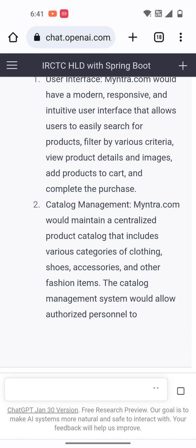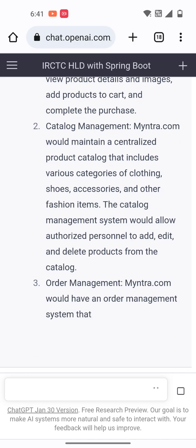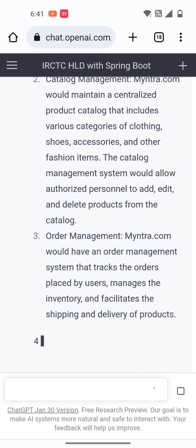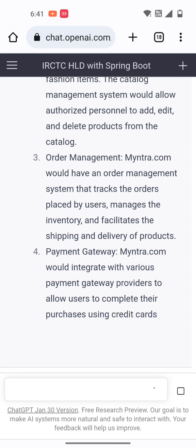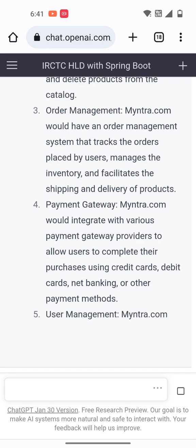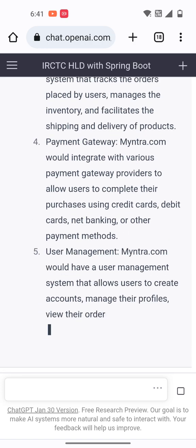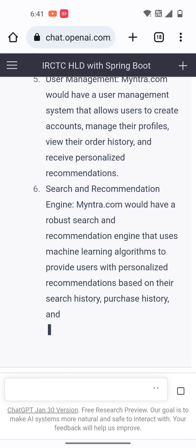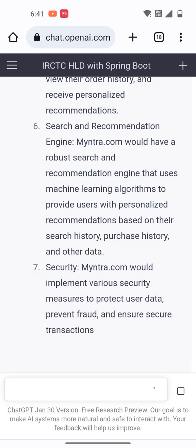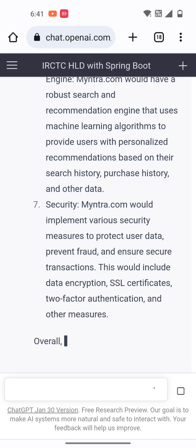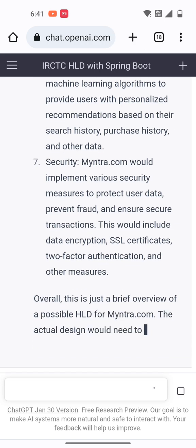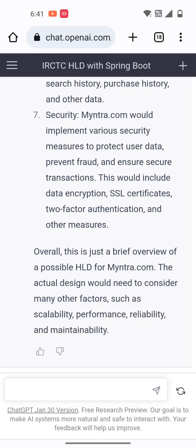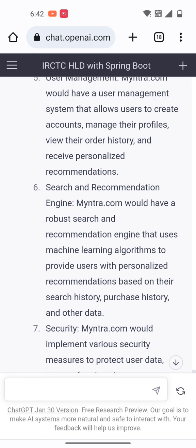The Myntra HLD includes catalog management — what categories are available — order management for creating orders, a payment gateway, and user management to manage user account history and profiles. There is also a recommendations engine, and security management covering what type of encryption and decryption is needed. This is a brief overview of the possible high level design for Myntra.com as an e-commerce platform.